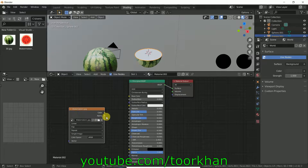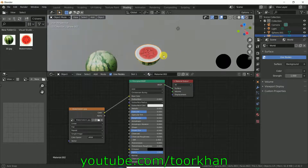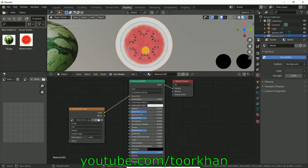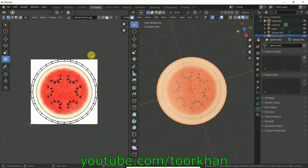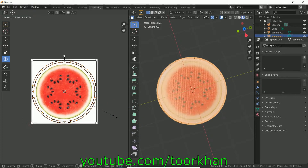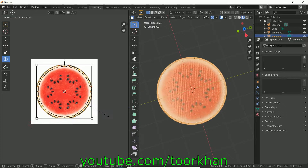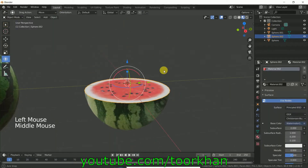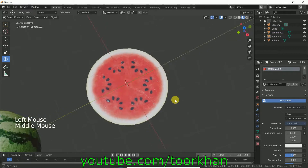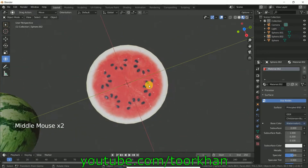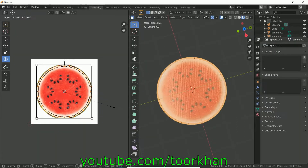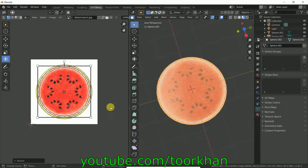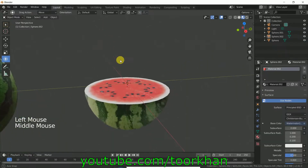Drag the inner watermelon texture image here and attach it to the Base Color. You will see it is almost done. Go to UV Editing, press A to select all, then press S to scale and adjust. If you want the white area smaller, go back to UV Editing and press S to bring it a little bit toward the center to make it smaller.